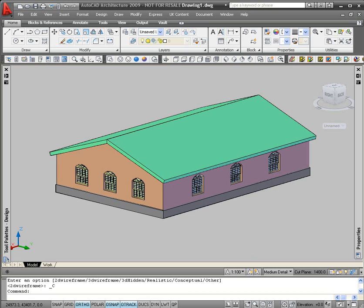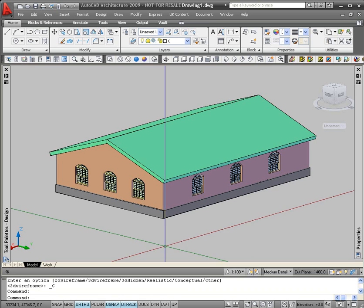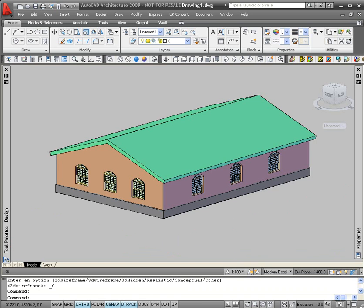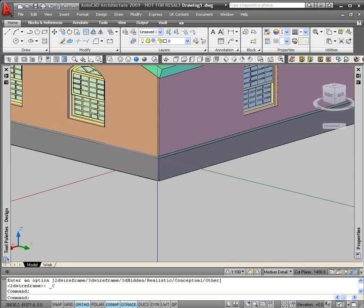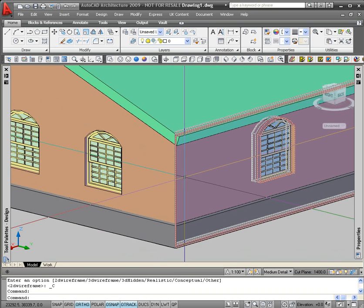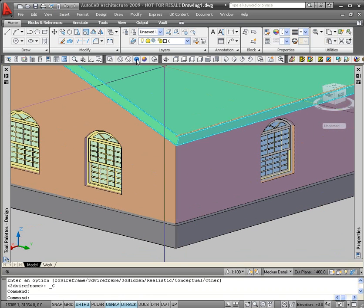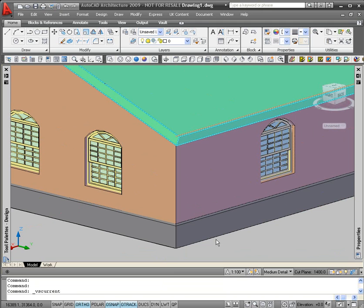And if I put that into a realistic view, what you see is that there's just a standard material applied to it. There's no real material applied to it.